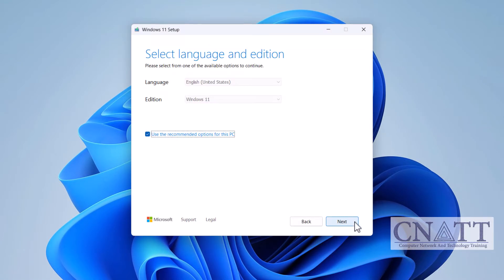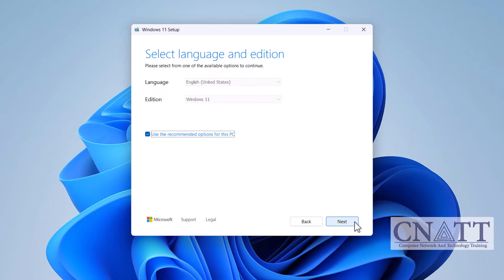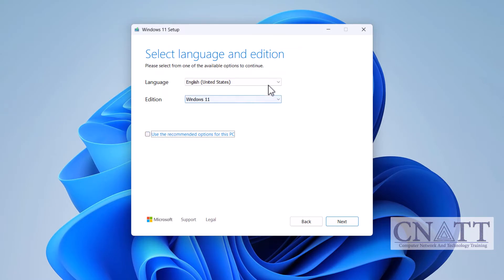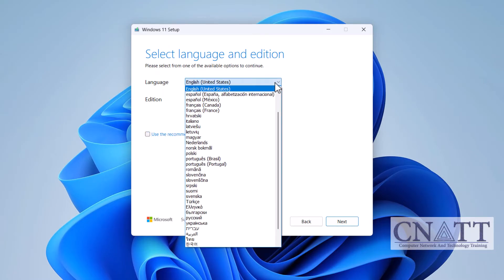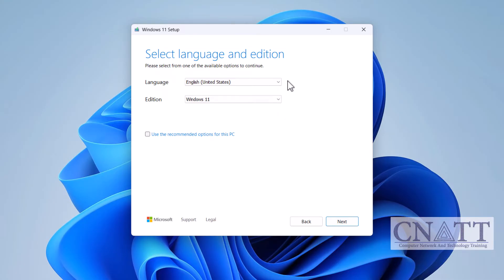Click Accept to agree to the license terms. At this stage, the tool automatically detects and selects the language based on your current Windows settings. If you need a different language, uncheck the Use the recommended options for this PC box, then manually select your preferred language. After selecting your language, click Next to continue.